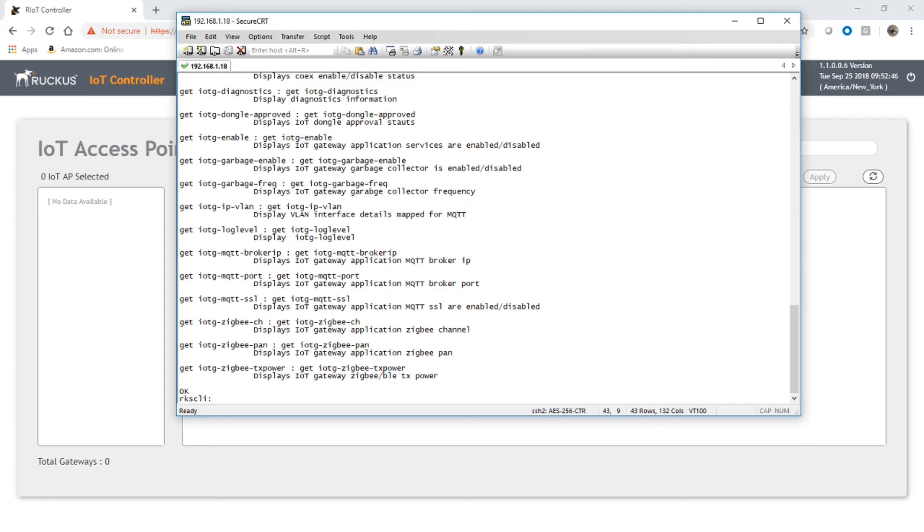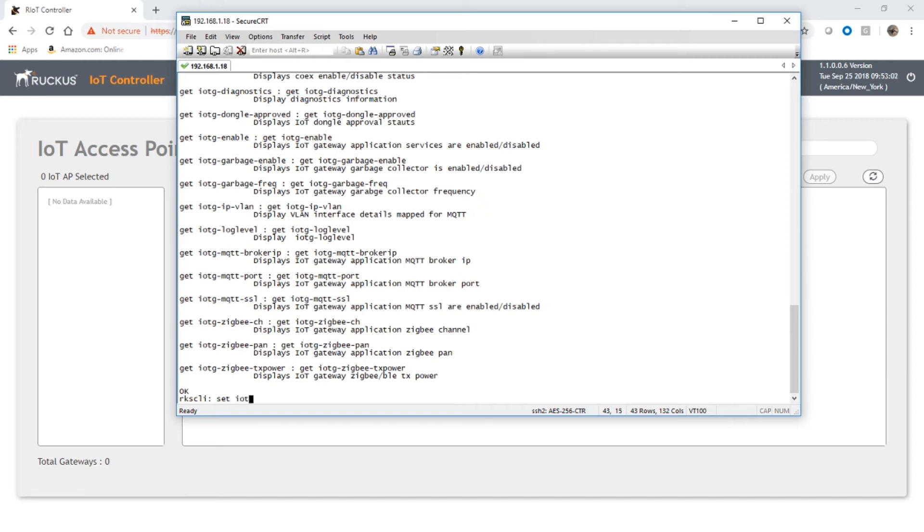we do help get iotg, there's several new commands for enabling the IoT service, for garbage collection, for things like Zigbee channel and Zigbee PAN, and log level. But the one we really need here is there's a get and a set - basically there's a set equivalent to every get command. We're going to set iotg mqtt-broker-ip and point it to the IP address of our V-RIOT server, 192.168.1.136 in this case. Once that's done, if we go back over and refresh the screen,